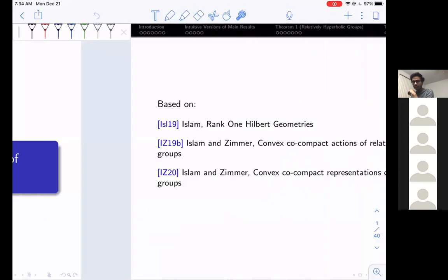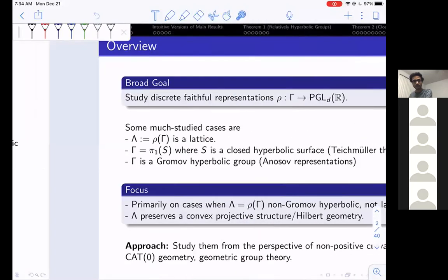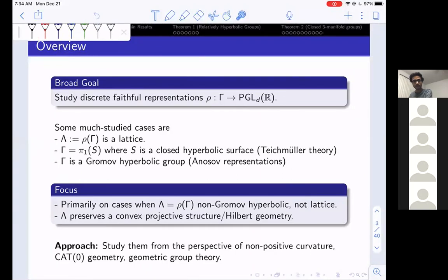The results I will discuss are based on three papers. The first is my solo work on rank one Hilbert geometries, and the next two are joint works with Andrew Zimmer at the University of Wisconsin–Madison on convex co-compact representations. I'd like to begin with an overview of the kind of problems we are going to look at during this talk.